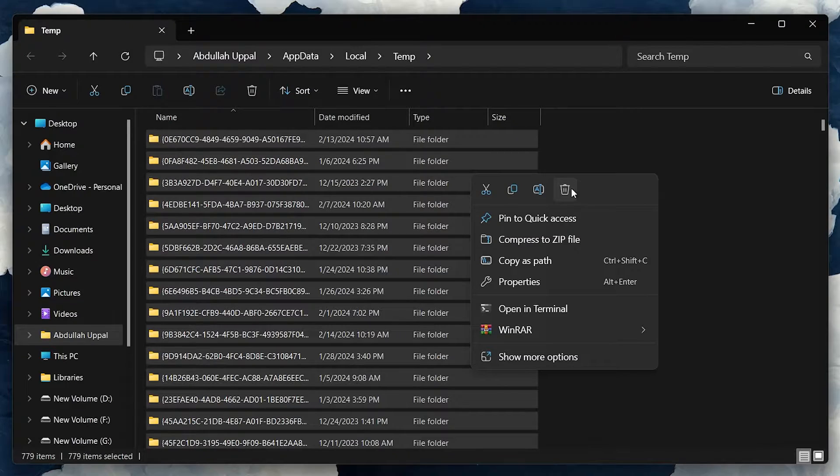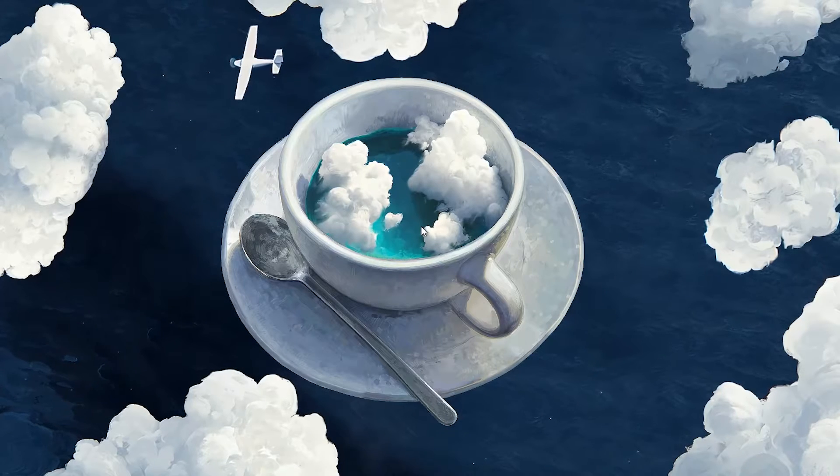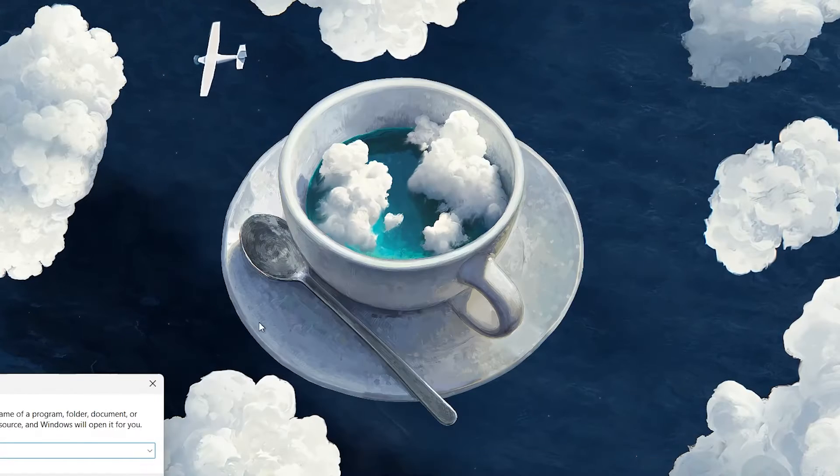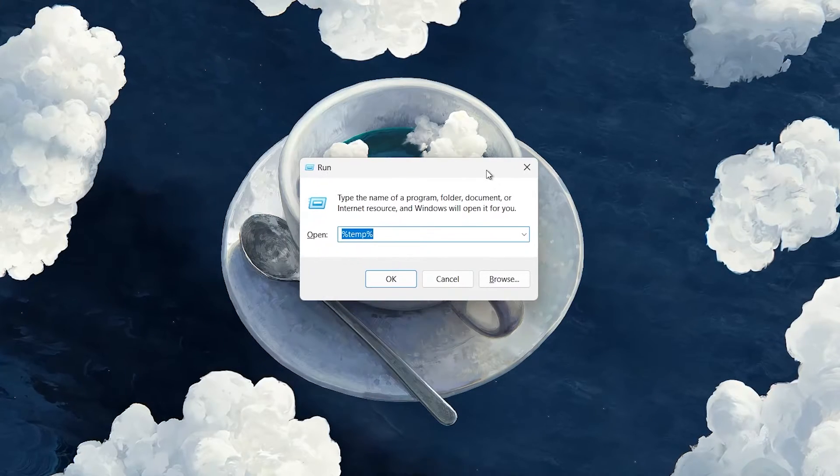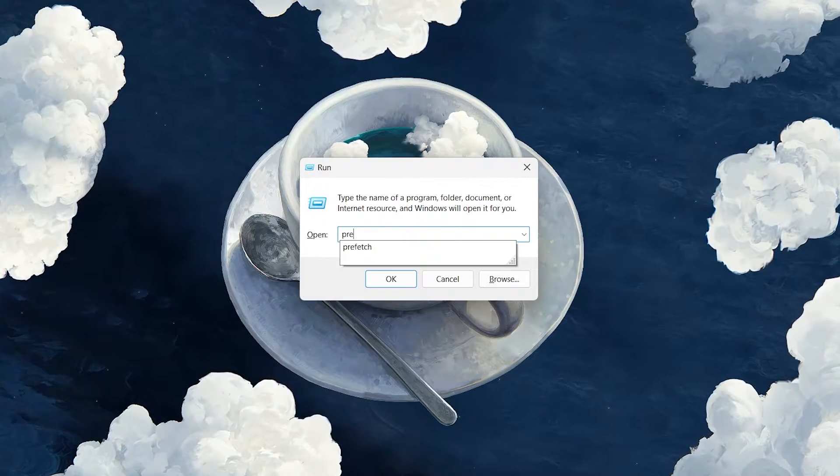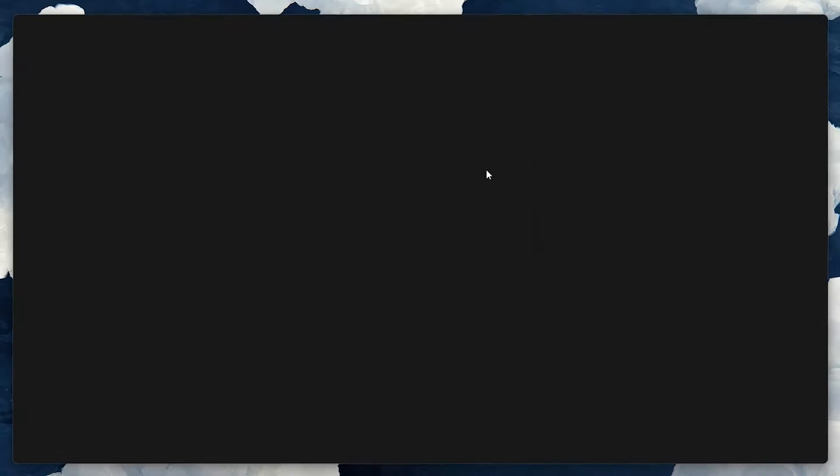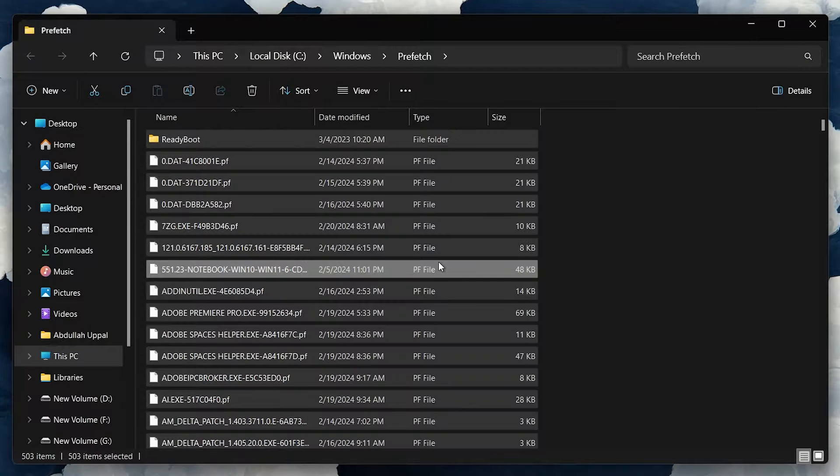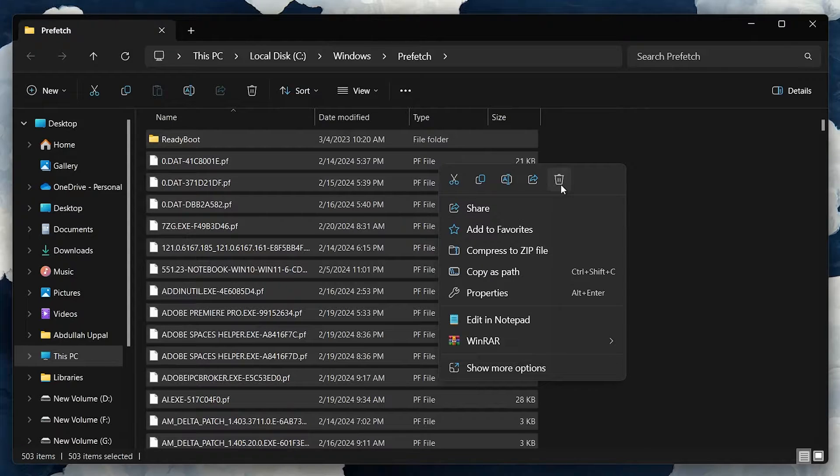Lastly, type prefetch into the Run dialog box and hit Enter. You might need administrative privileges to open this folder and proceed to delete those files as well. This step helps free up space and potentially speeds up your PC, especially if you haven't removed your temporary files in a while.